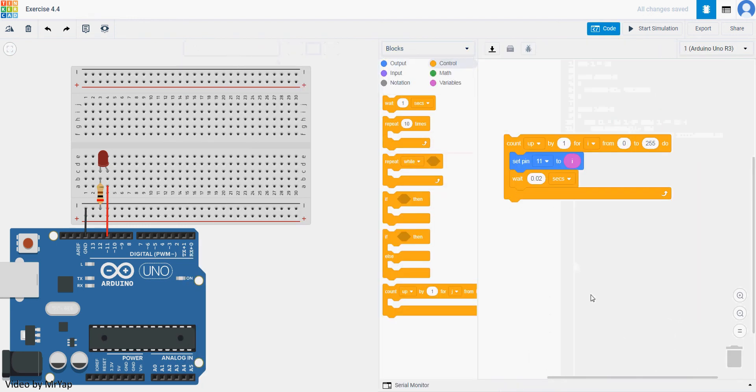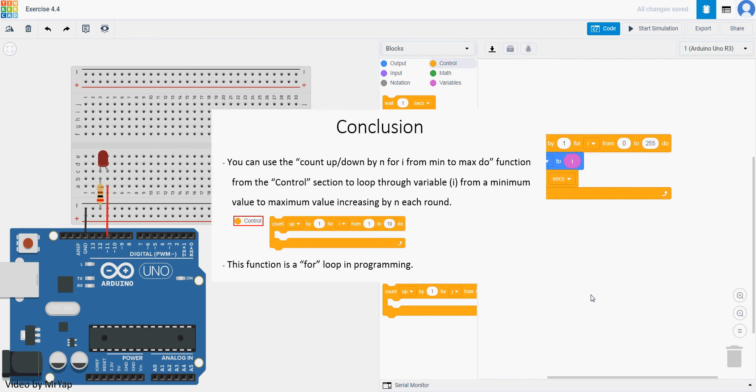So today, conclusion: you can use the count up or down function. You can use count up to increase or count down to decrease by n, which is the difference for i, which is the variable name, from minimum to maximum.